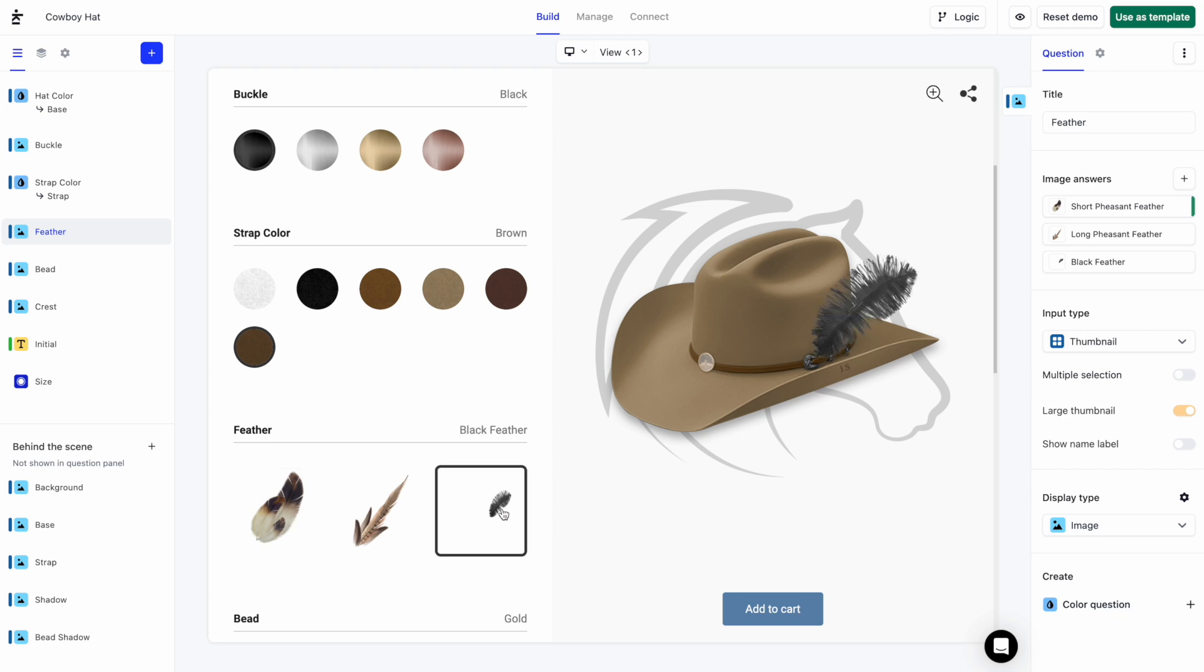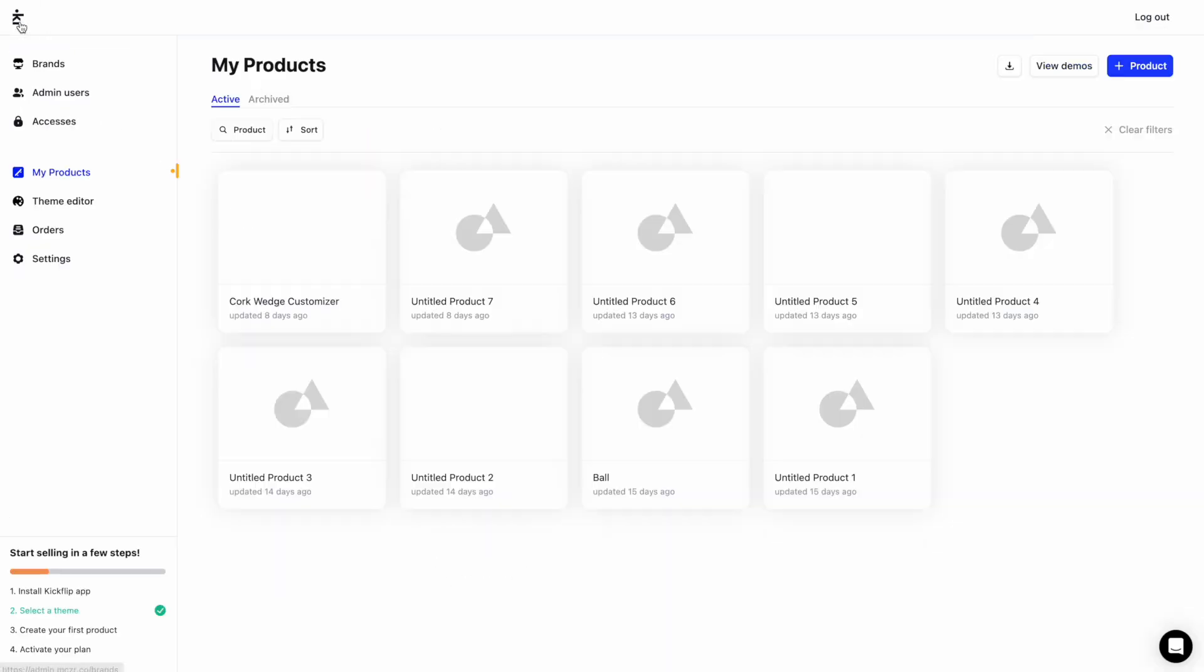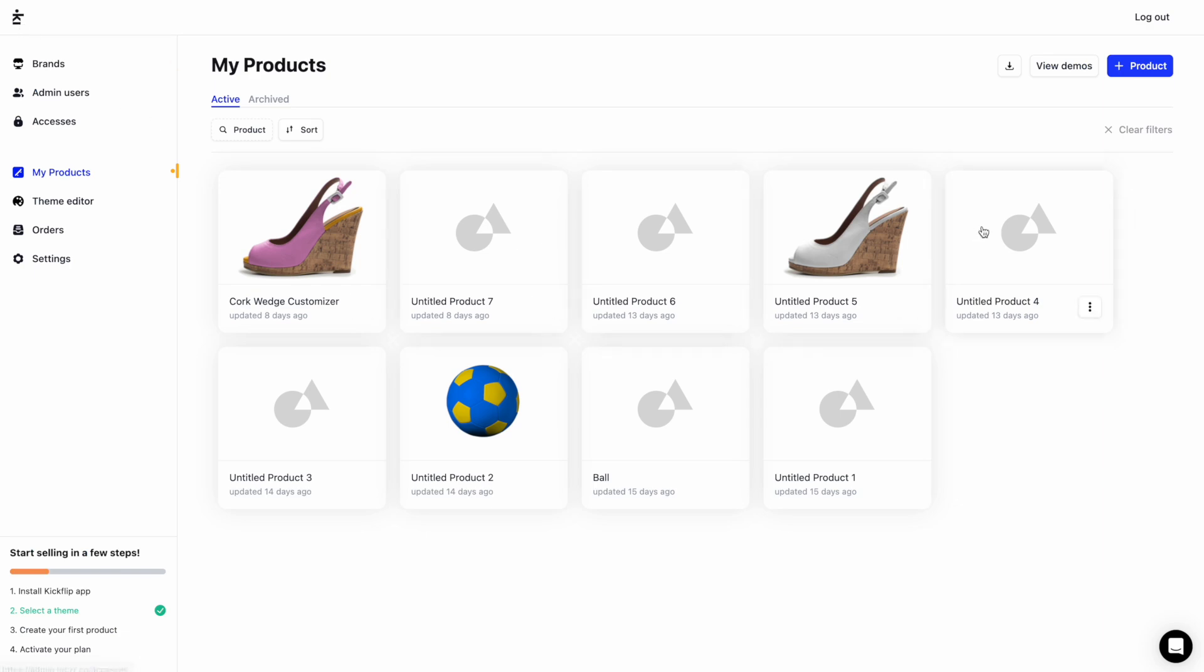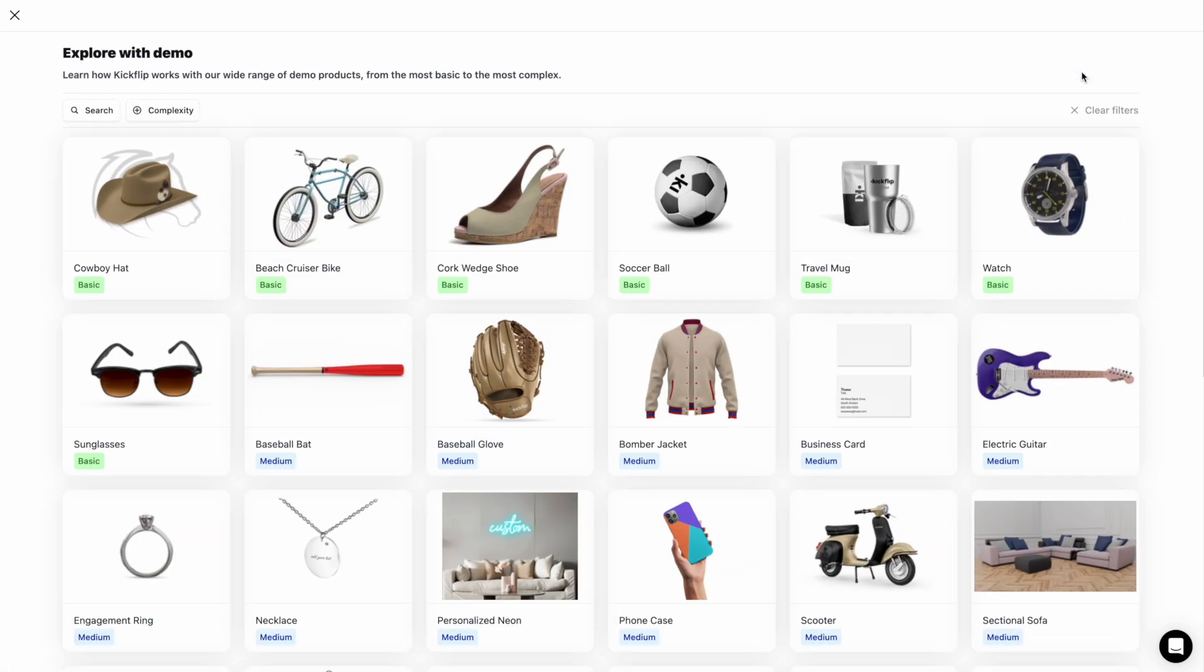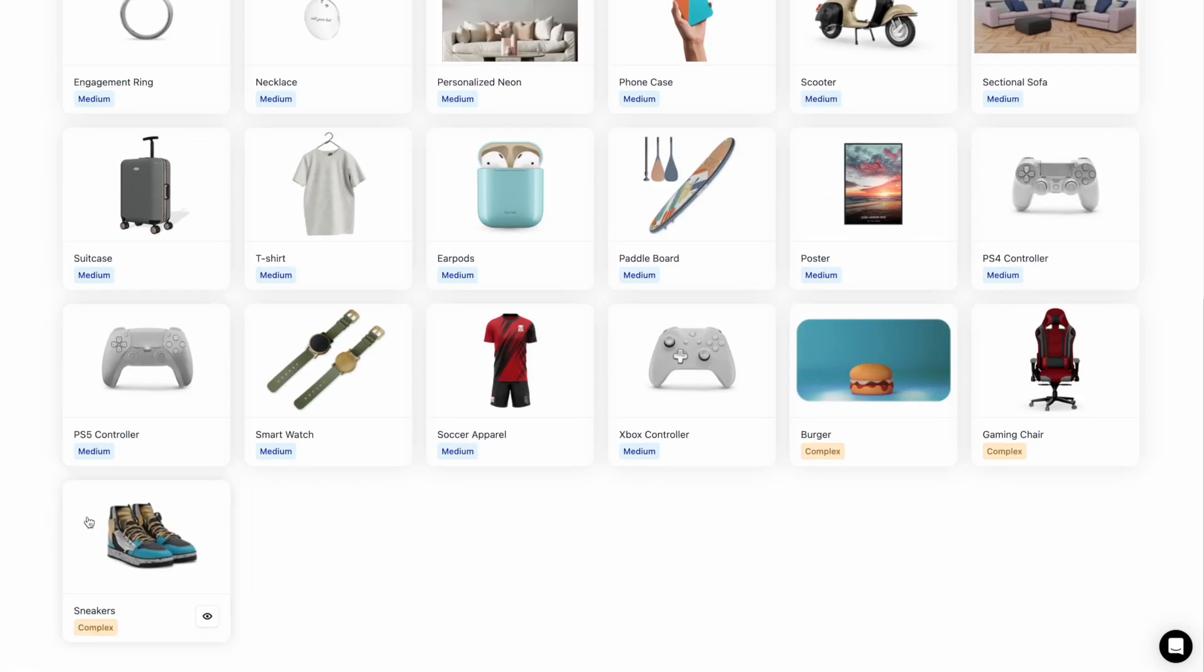To end this video, I'd like to show you how you can use this feature to display textures on products. Let's take a look at another demo customizer. These sneakers will do.